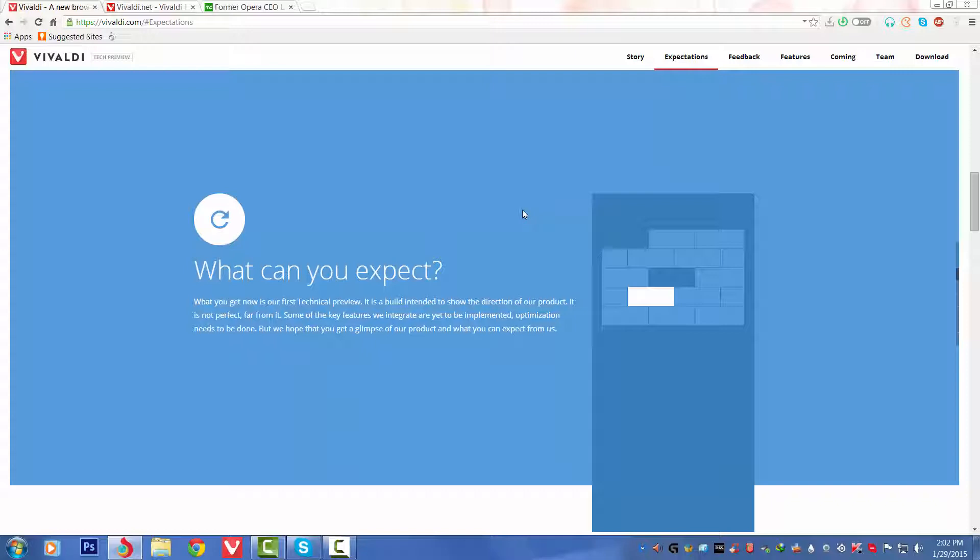Let's scroll down. What can you expect? What you get now is our first technical preview. It's a build intended to show the direction of our product. It's not perfect, far from it. Some of the key features we've integrated are yet to be implemented. Optimization needs to be done, but we hope that you get a glimpse of our product and what you can expect from us.